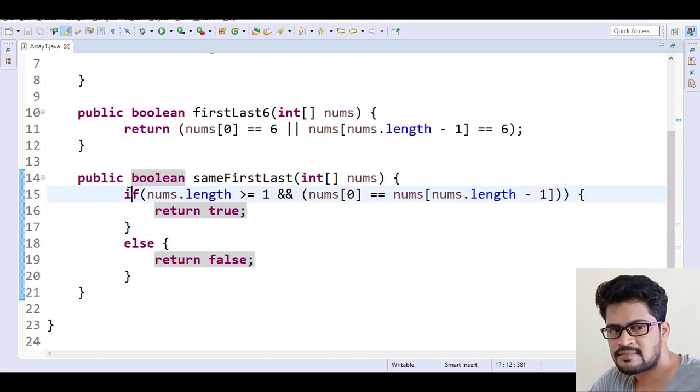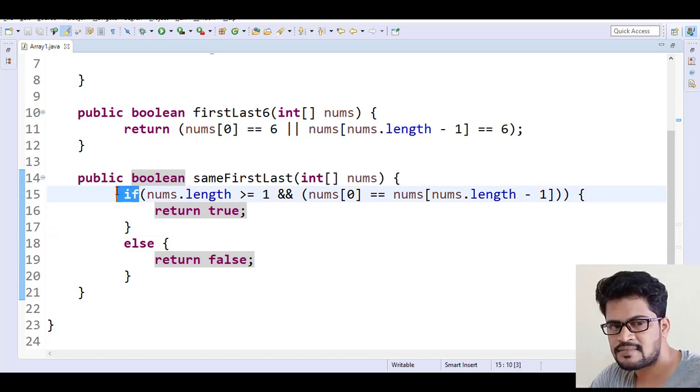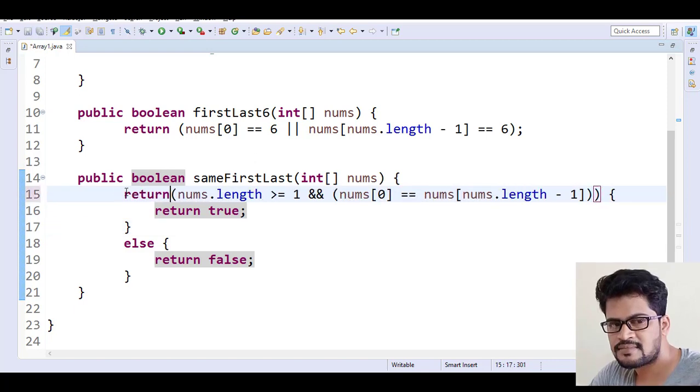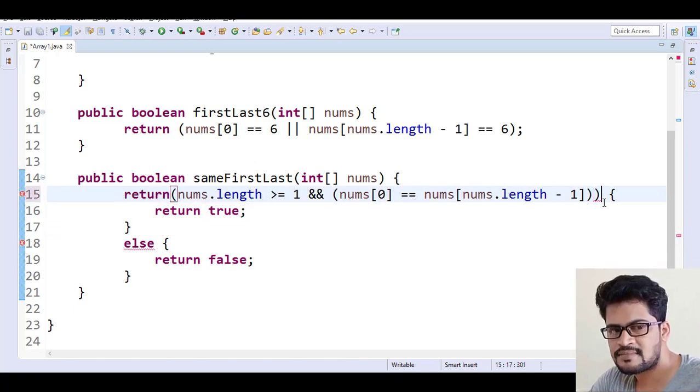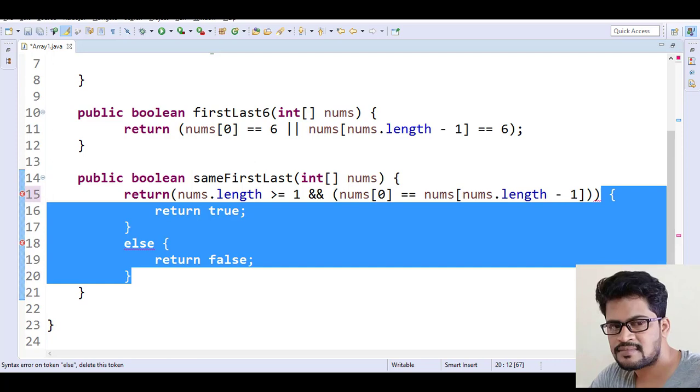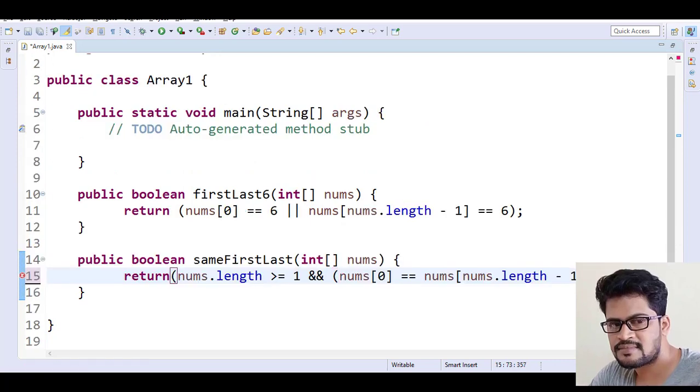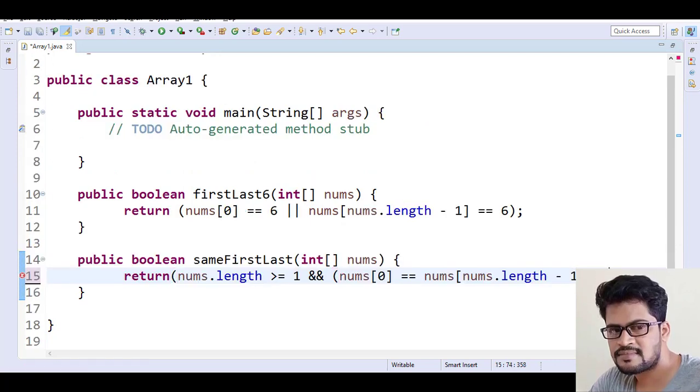So what you can do here, you can just say return... and you don't need to write this much. Okay, fine.